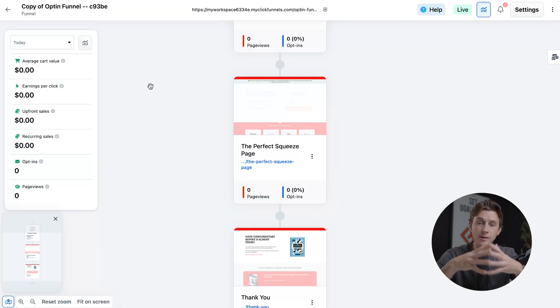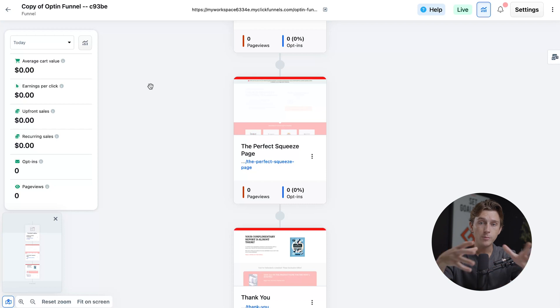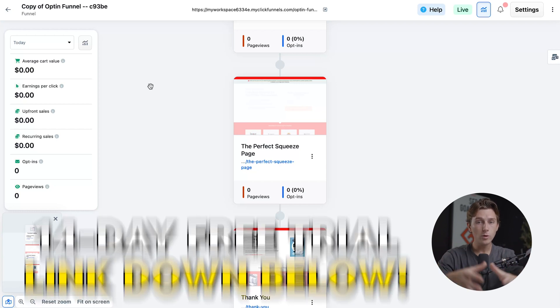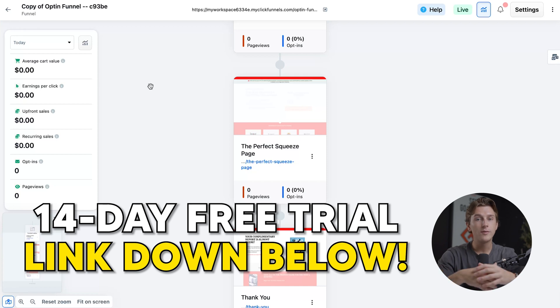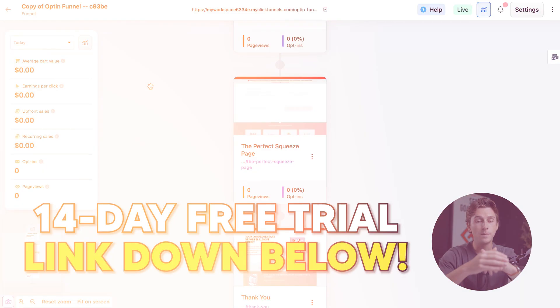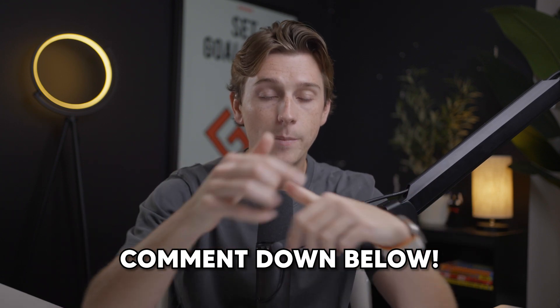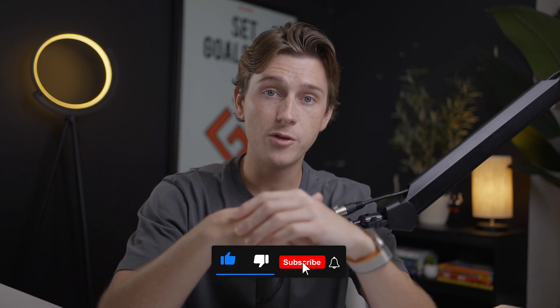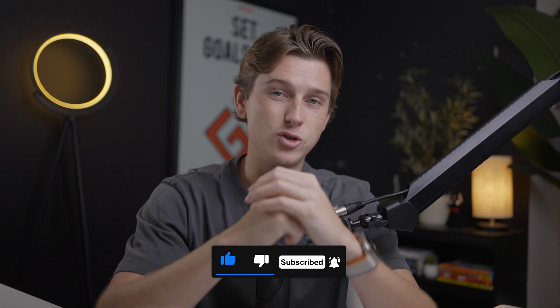With ClickFunnels' new AI feature, it's never been easier to get started with building a funnel, especially with their built-in tools and pre-existing themes. So if you're somebody who's been thinking about getting started with building a funnel or your website or your business, I definitely would recommend getting started. If you want access to a 14-day free trial, use the link down in the description. If you have any questions, comment down below, and make sure to hit the like and subscribe buttons.